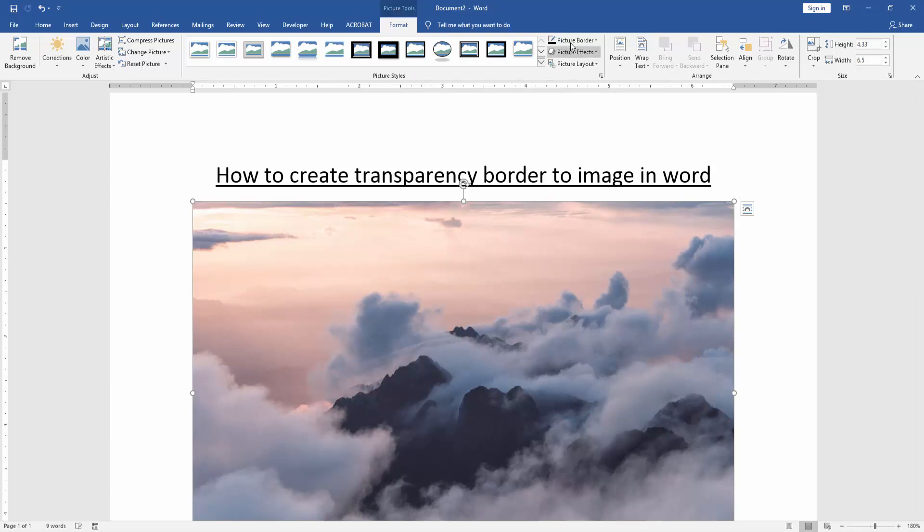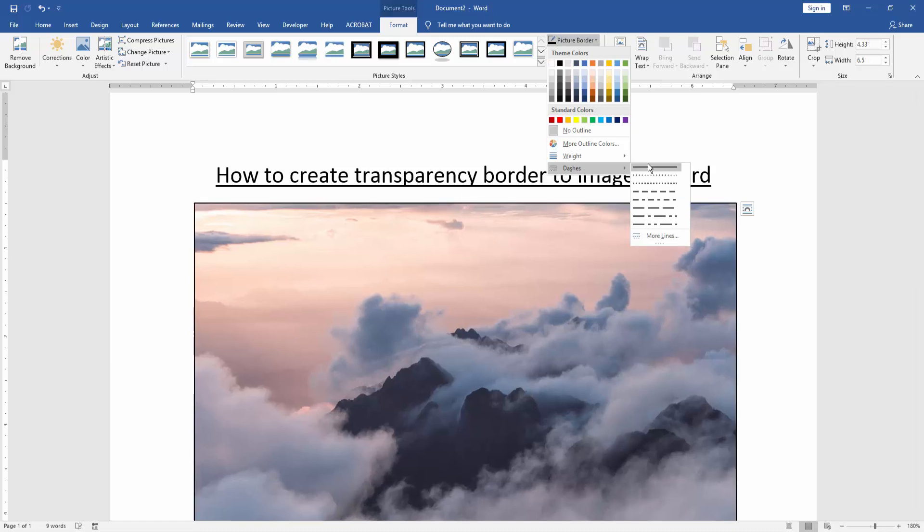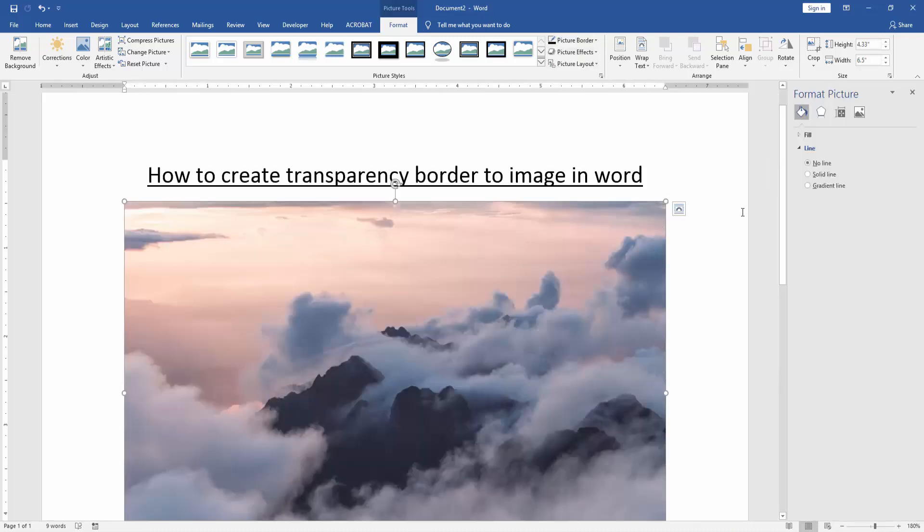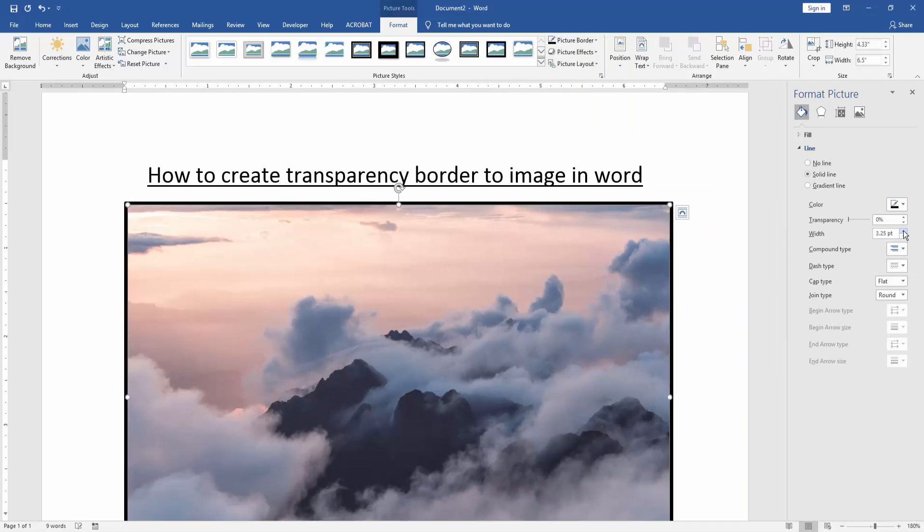Then click the Picture Border option and choose dashes. Then choose the More Lines. Then click the solid line and increase the width 3 or 4 pt.